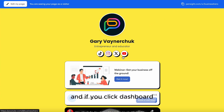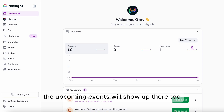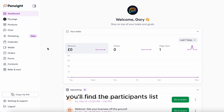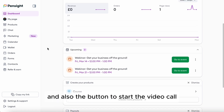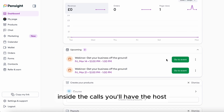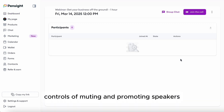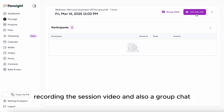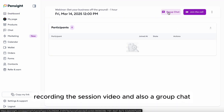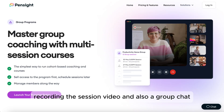If you click Dashboard, the upcoming events will show up there too. You'll find the participants list and the button to start the video call. Inside the calls, you'll have host controls for muting and promoting speakers, recording the session video, and also a group chat.